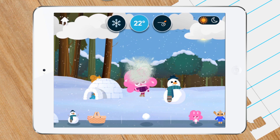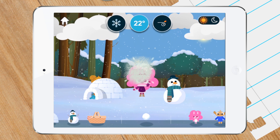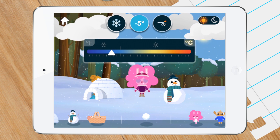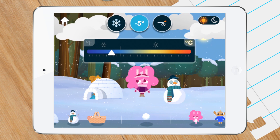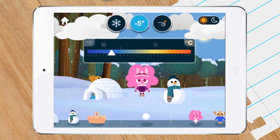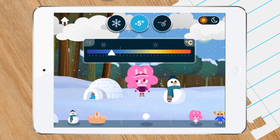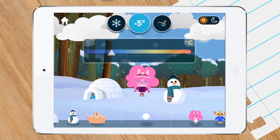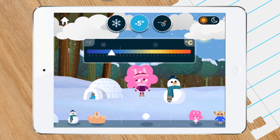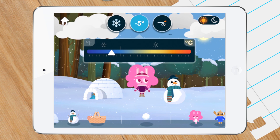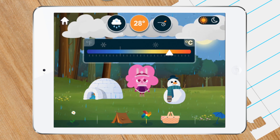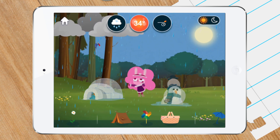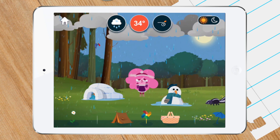And when you've had enough of winter, just change the temperature. Fahrenheit and Celsius are two different ways to measure how warm or cold it is. Watch what happens to the snow, snowman, and igloo when you switch to rain or hot weather.